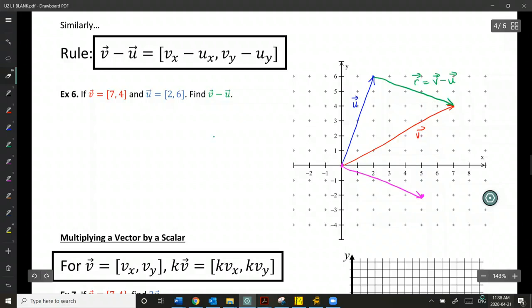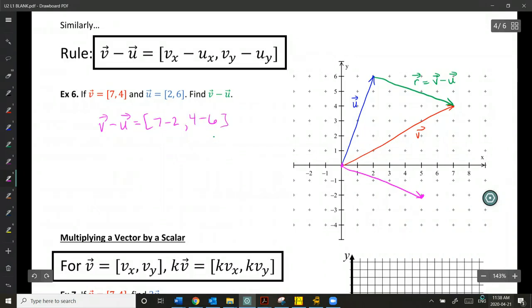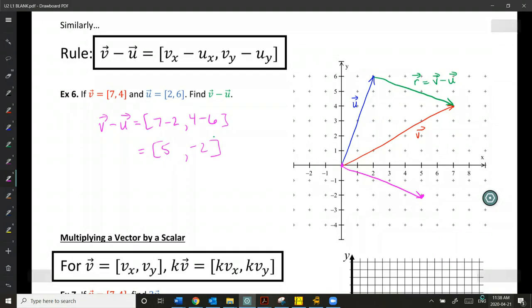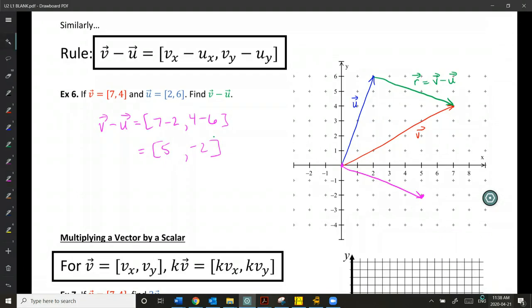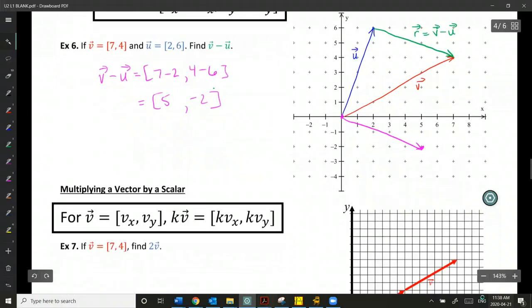Just as we can see on the Cartesian plane, we do get [5, -2] for V minus U. You don't always have to draw a picture, but I just want you to be able to visualize what's going on with this vector subtraction.